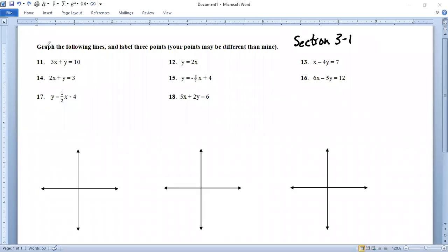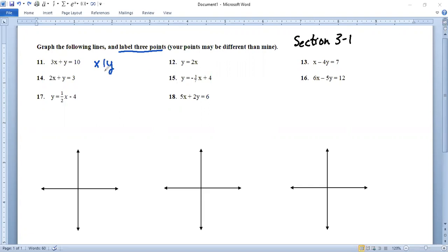Here we are in section 3-1 with the solutions to numbers 11 through 18. It says graph the following lines and label three points. We've got to make sure we have three points, but your points, the ones that you pick, might not be the same as mine because there are billions and billions of points out there. So let's go ahead and do number 11 — we're going to pick random numbers and stick them in and get their partners.